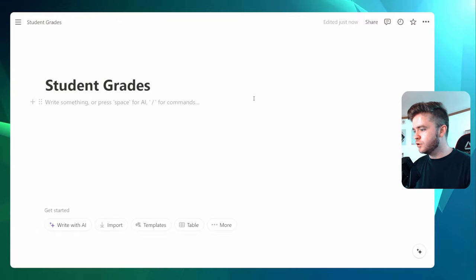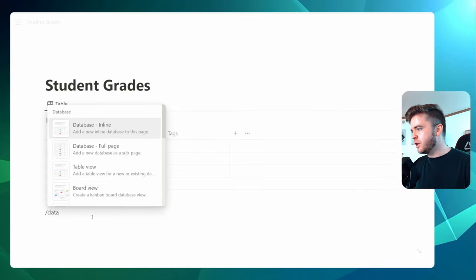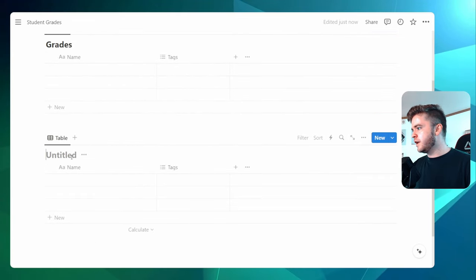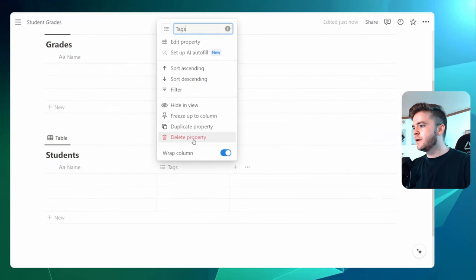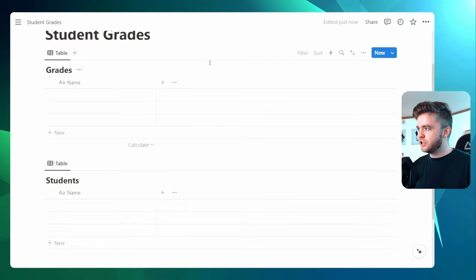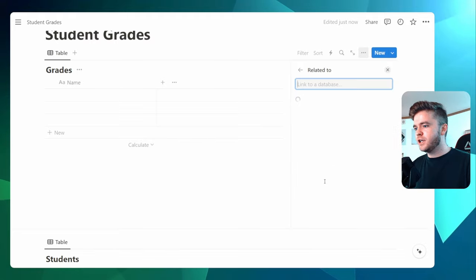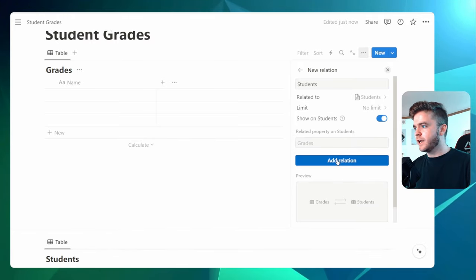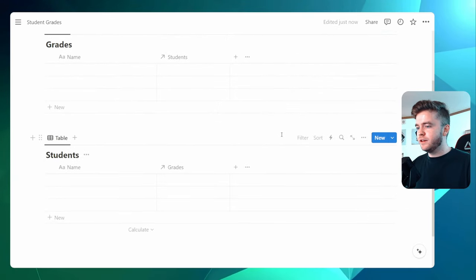Let's start off with a blank page called Student Grades, and we're going to begin by creating two inline databases just by using the slash command. We're going to call the first one Grades, and we'll call the second one Students. I'm going to delete these tag properties. We're going to add in our first property, and this is going to be a relation property between the Grades and Students databases. So we're going to come over to relation here, click on relation, then click on Students, click on Show Student, and click Add Relation. And so now this is essentially a two-way communication between these two databases.